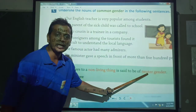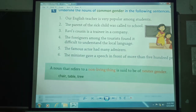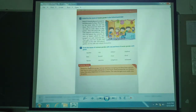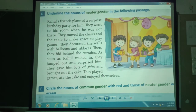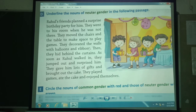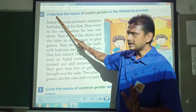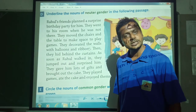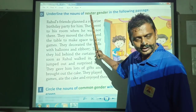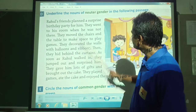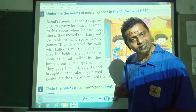Chair, table, tree — these are neutral gender. Now we'll see section D: underline the nouns of neutral gender. We have just gone through neutral gender — it refers to non-living things. In the following passage, yahan par aapko find out karna hai the neutral gender nouns and underline them.